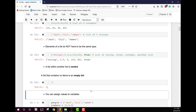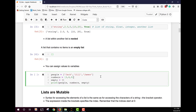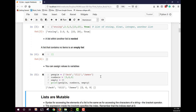You can assign lists to variables. Here I'm creating three variables, each of which are lists. When we print those three variables we get three different lists — one is a set of strings, the next a set of integers, and the last is an empty list.